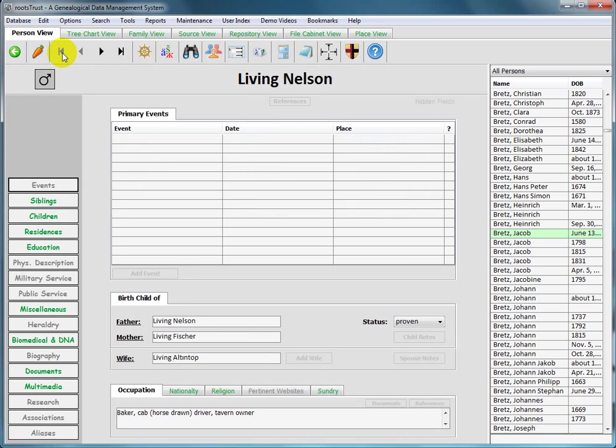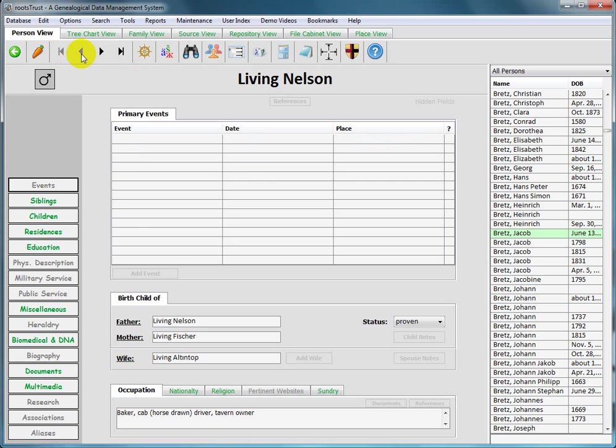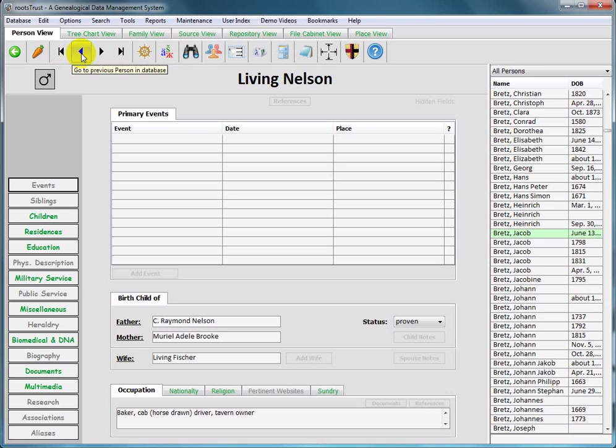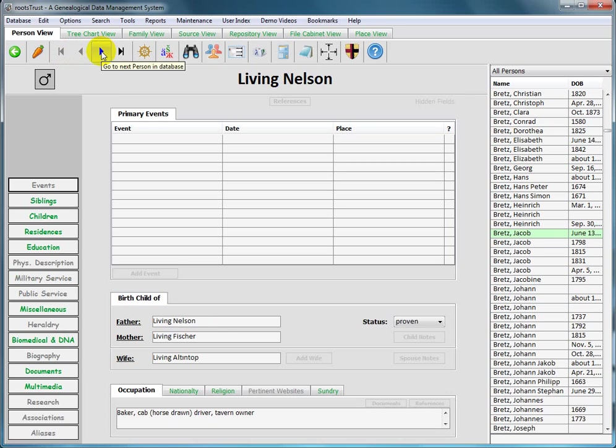The next one, if enabled, will take you to the previous person or family. Well, since we're already at the beginning of the database, there is no previous, so that button is disabled. If we hit this button here, which will take us to the next person in the database, number two, then this button becomes enabled again. Of course, now we're at the beginning again, so it's disabled.